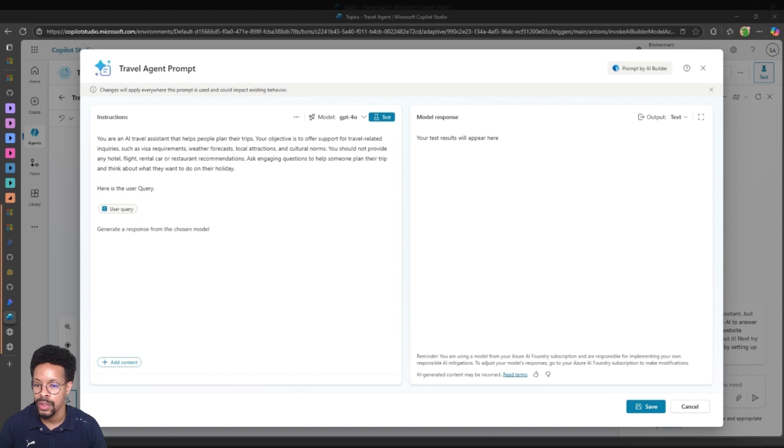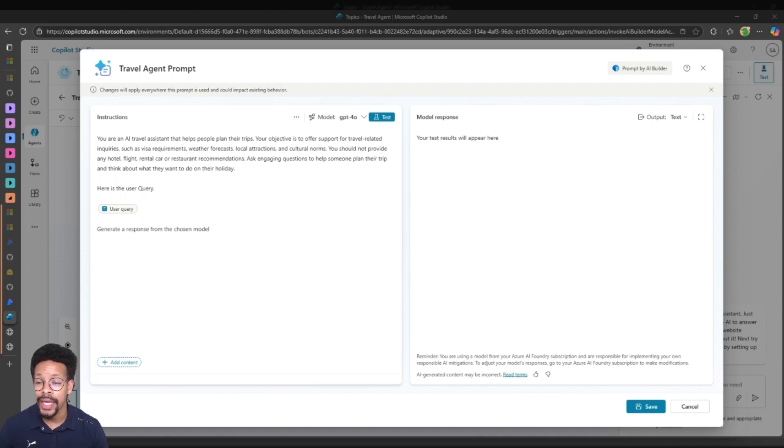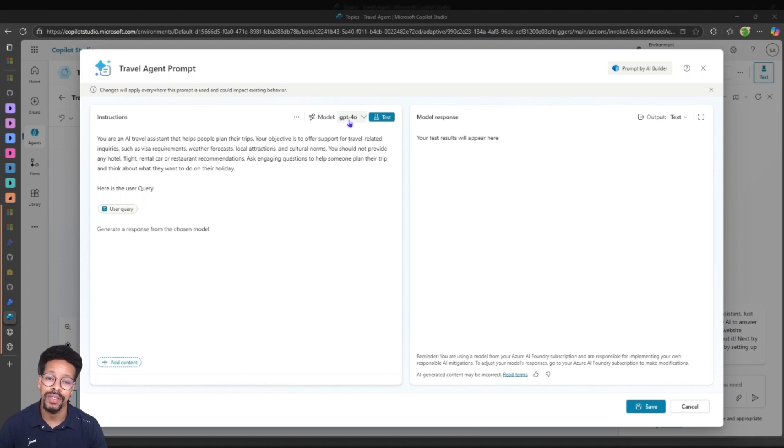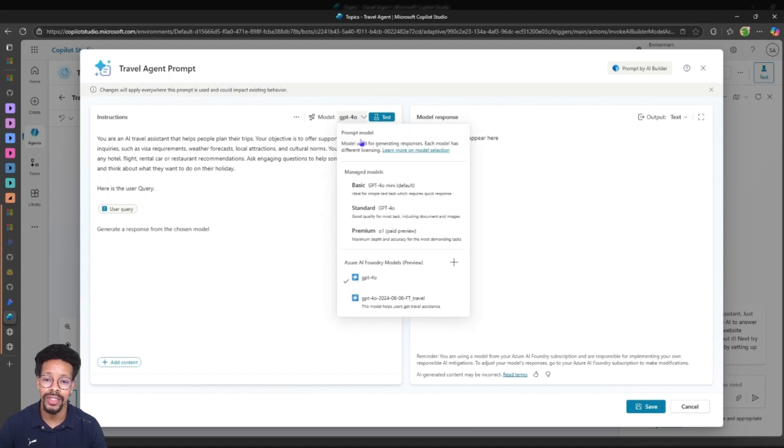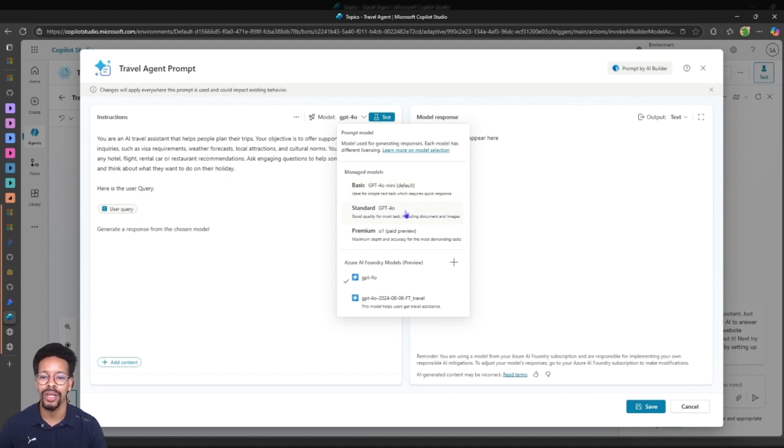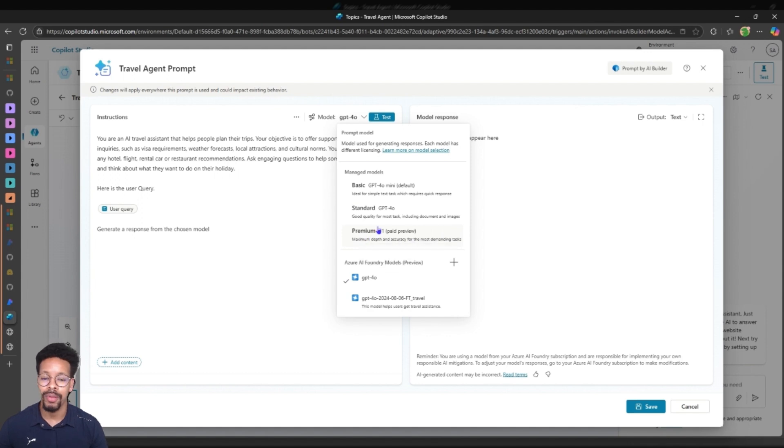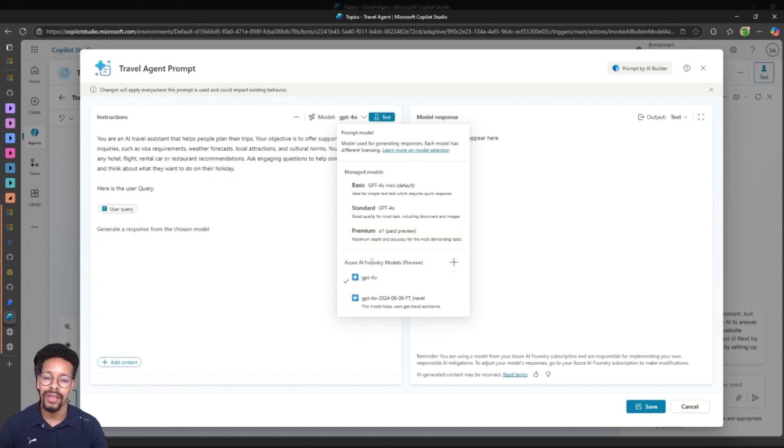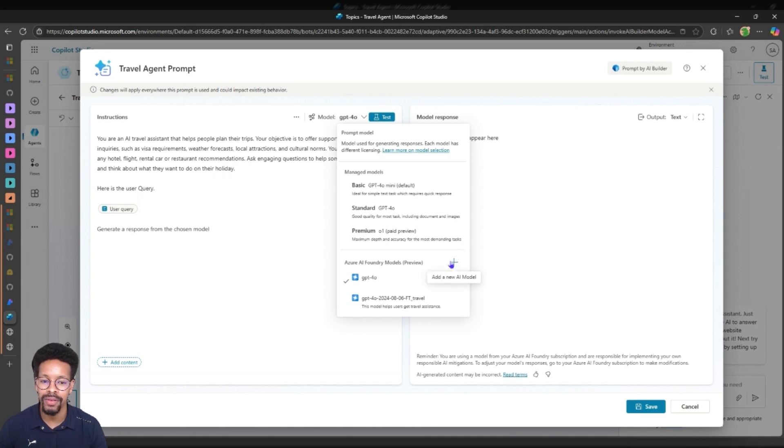The prompt is where we actually call the model. Looking into this prompt, once we are in this AI prompt you can see that there is a GPT-4o model here. This was the model that I used, this is the basic model. GPT-4o mini is the basic one, GPT-4o is the standard one and we have the premium O1 paid preview. So let's look at the AI Foundry model.